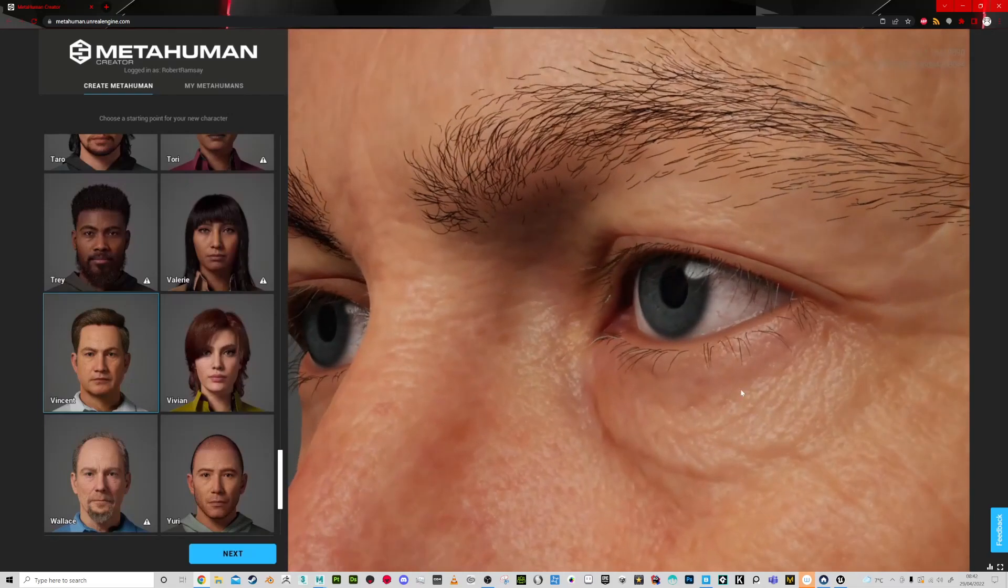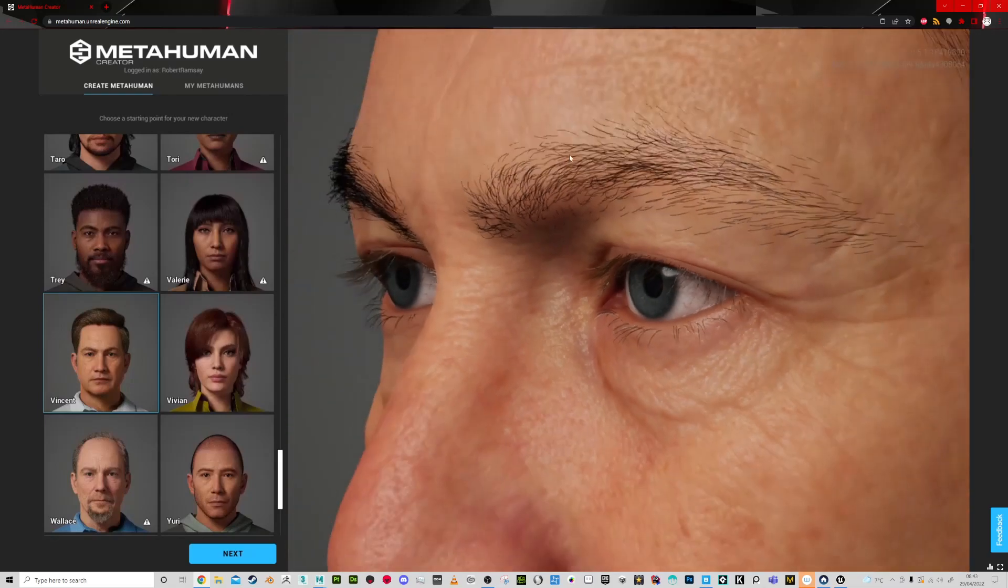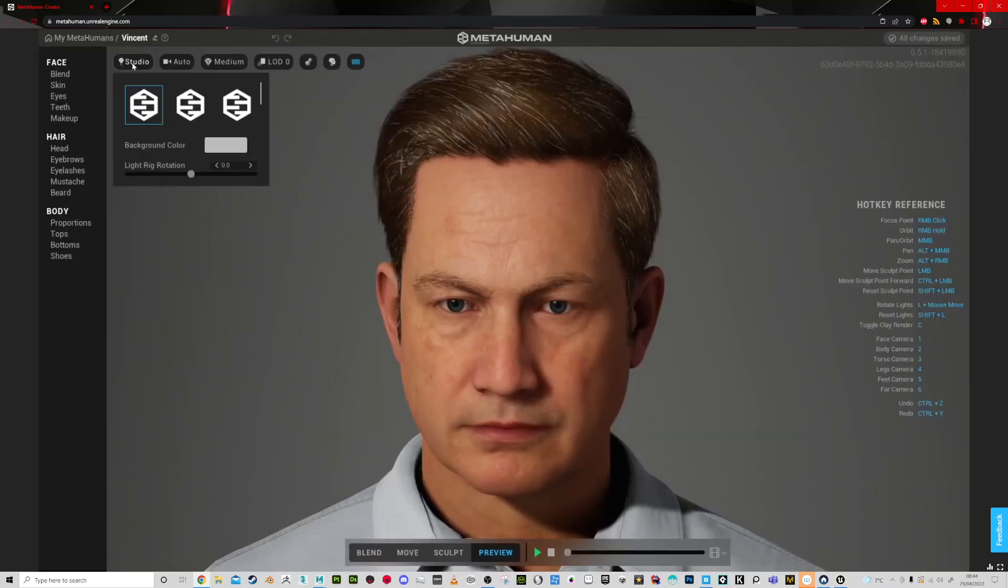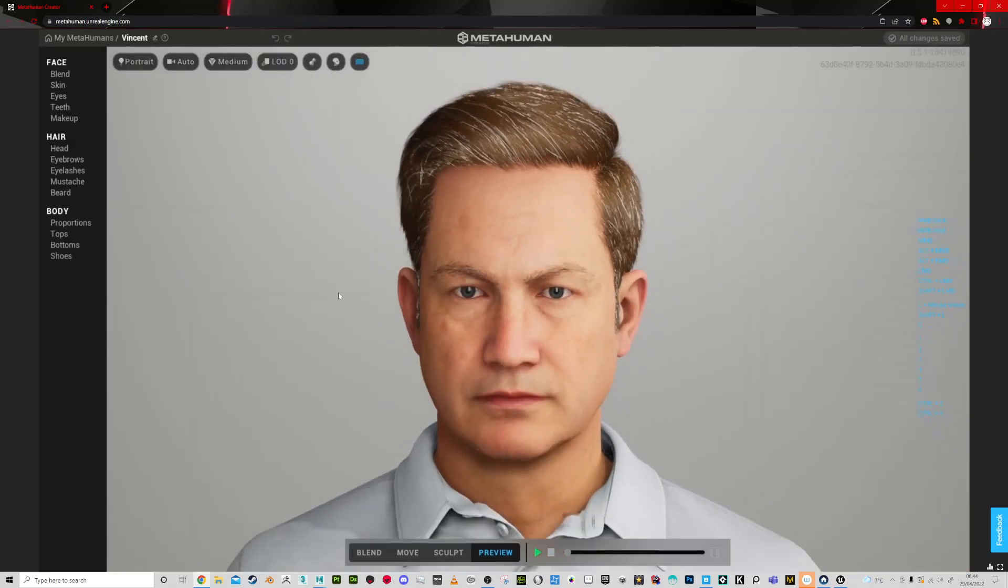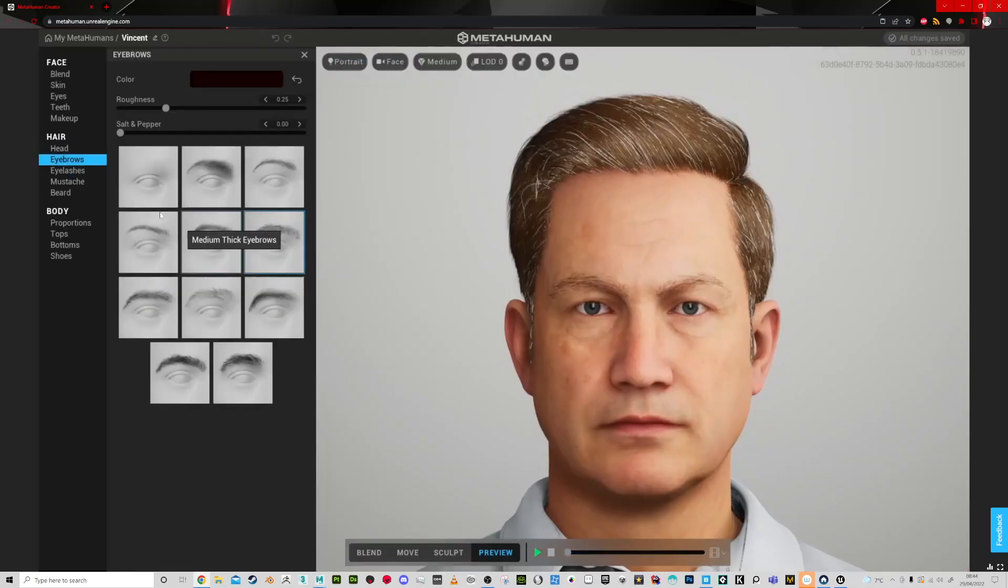Hello, in this three-part video I'm going to take you through using MetaHuman to bring it into Unreal Engine to customize,